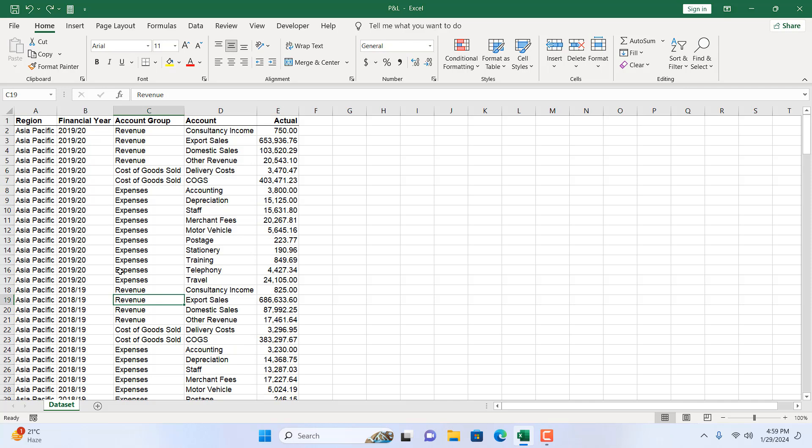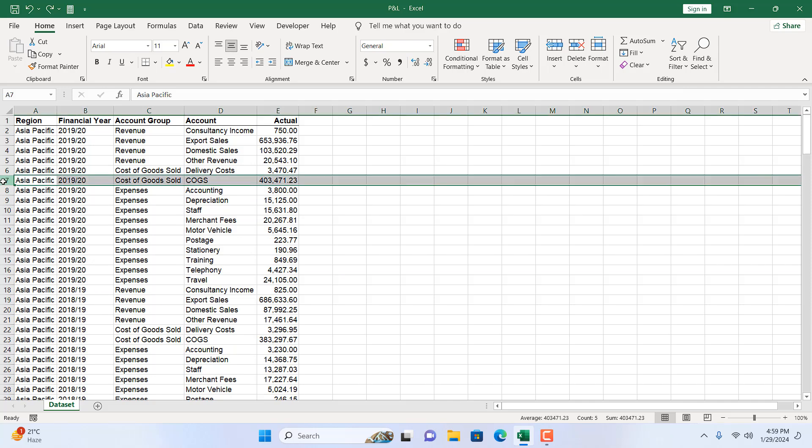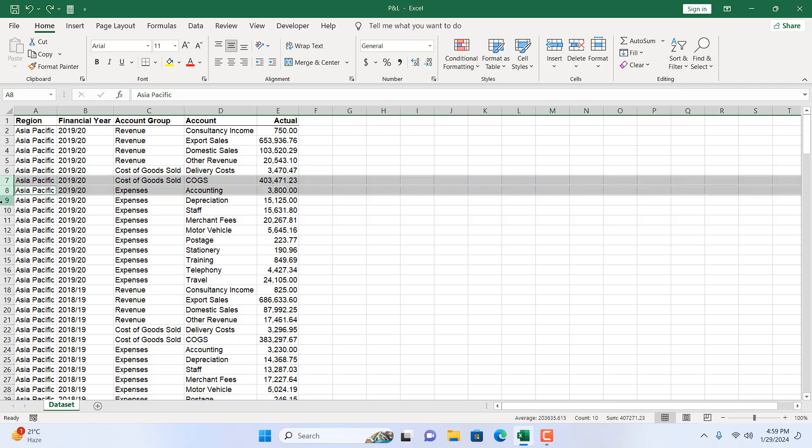Now let me show you another trick. If I select row 7 and press control, select row 8 and holding the control I'm going to select row 9 and row 10.